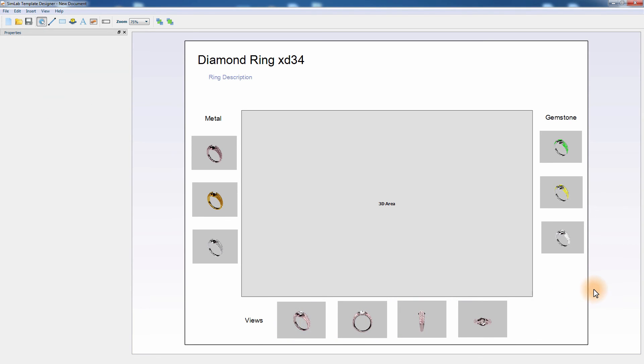Now that the design is ready, all that is left is connecting the scene states that we created to the images in the template. Connecting scene states to images converts the images to buttons that will apply the scene states contained in them once clicked.